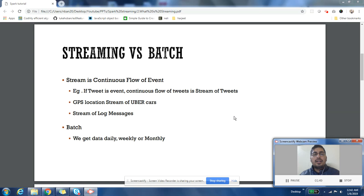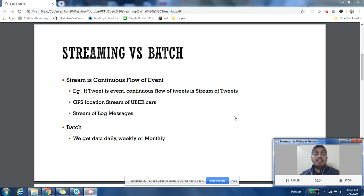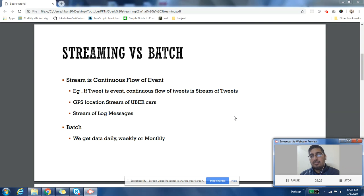You are getting a stream of tweets as input in your application. Let us take another example: suppose Uber is collecting the location of all the taxis it has in the field. All those taxis are sending GPS location to Uber's systems. You can think of GPS locations of taxis as a stream of events — one taxi sends a GPS event at 8:00, then 8:05, then 8:10, giving you three events as a stream.